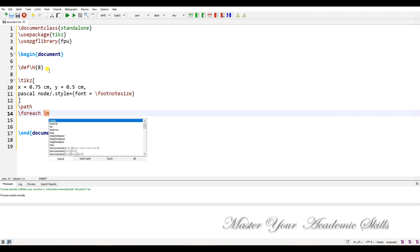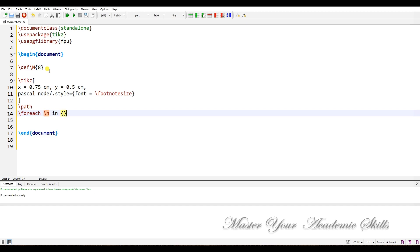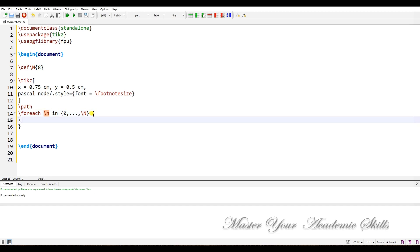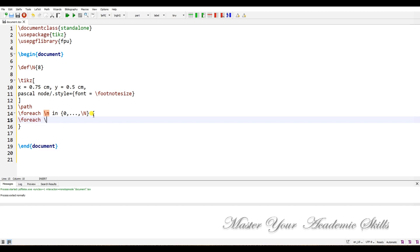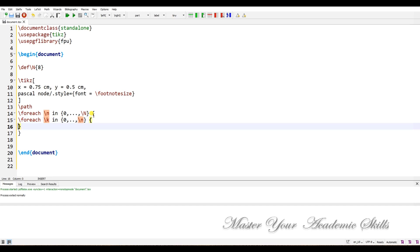I use \foreach for little n in from zero up to capital N. So when you change capital N, this value will change accordingly. Then another \foreach for little k in from zero up to little n, followed by another set of braces.